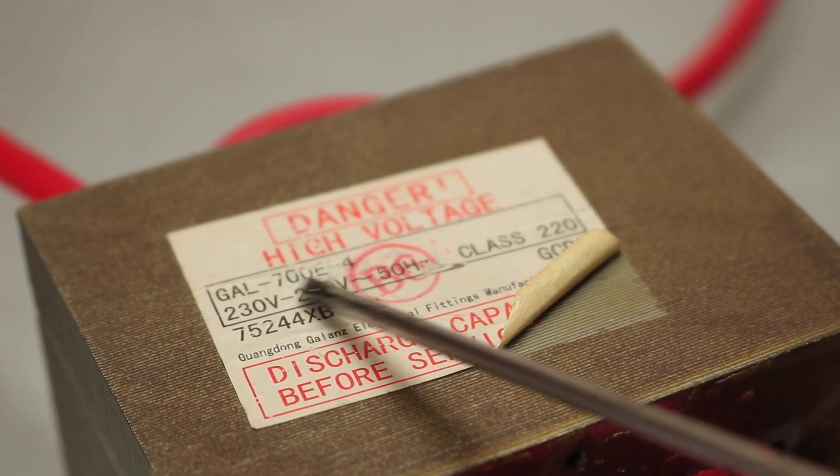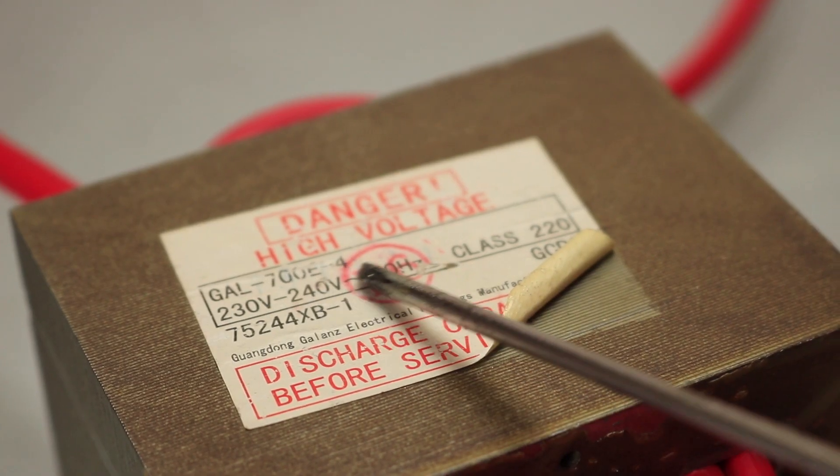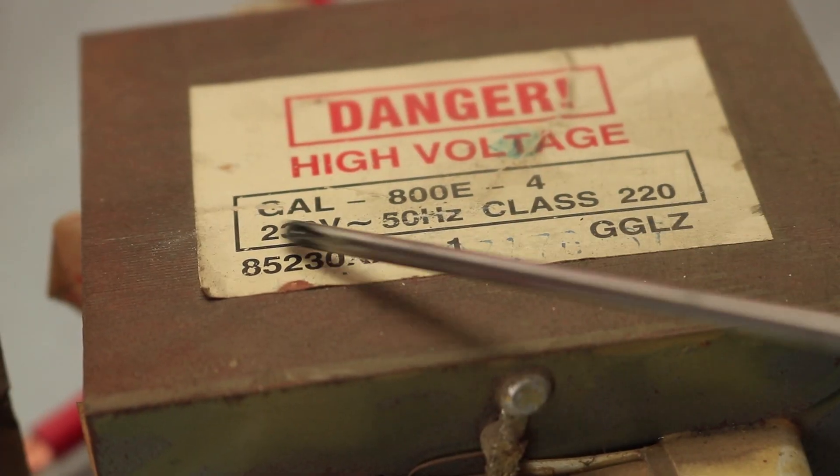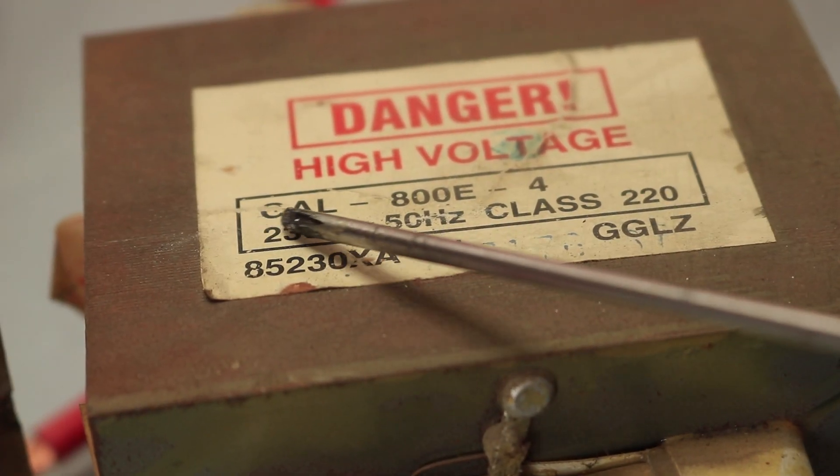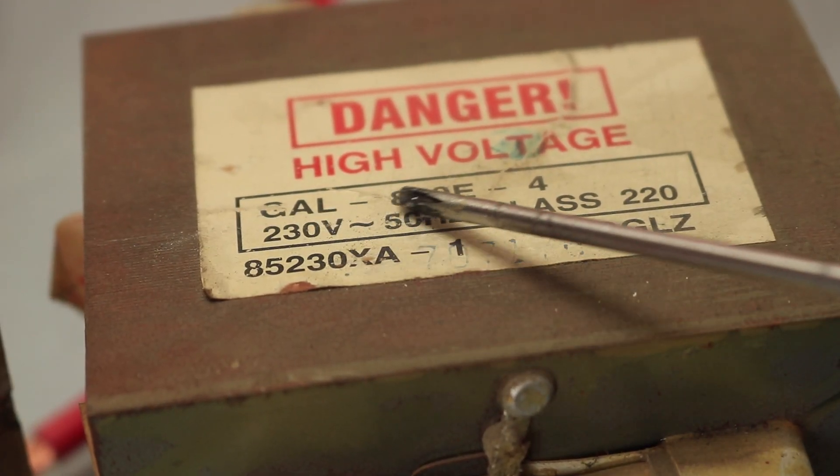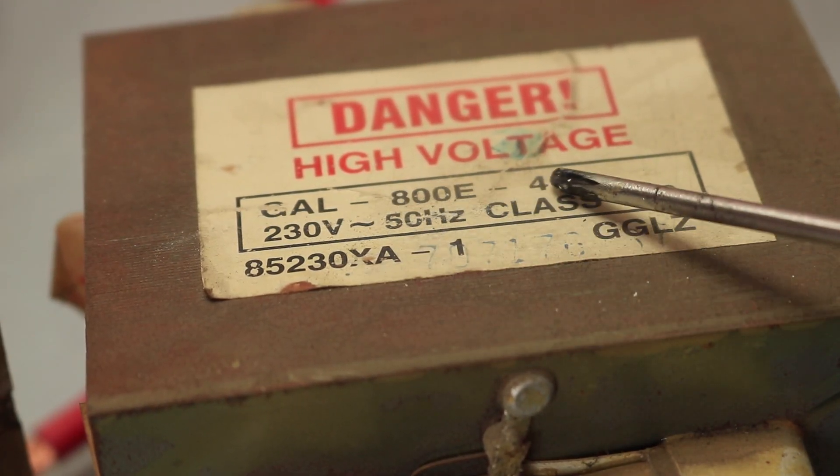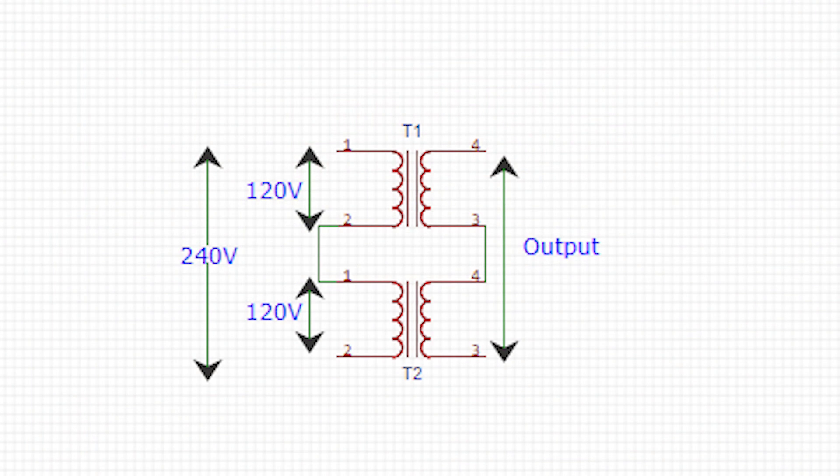After looking around for a bit, I realized that both of my transformers were rated for 240 volts at the input. By connecting them in series, I am basically center tapping them, which means I am only giving 120 volts at the input, which is half the voltage they require.